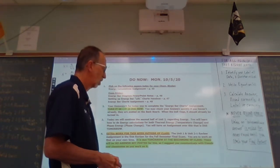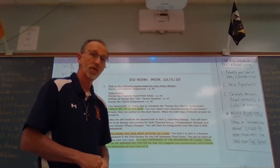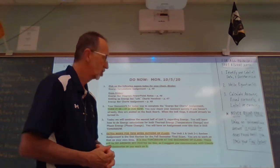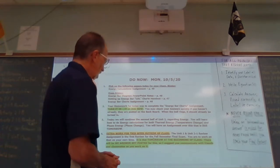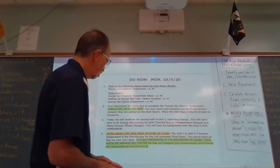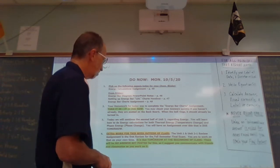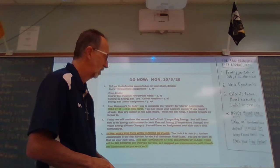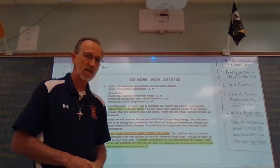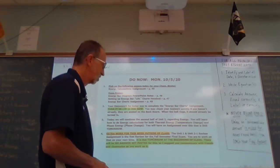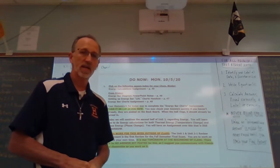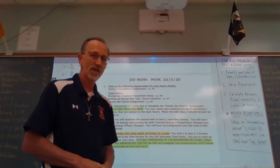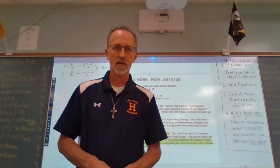Today we're going to continue the second half of Unit 2 regarding energy. We'll learn how to do energy calculations for both thermal energy, which is evidenced by a temperature change, and phase energy, which is evidenced by a phase change. You'll have an assignment over this due tomorrow. Big reminder: the Unit 1 and Unit 2 review assignment, the first review for the fall semester exam, is due tomorrow at the beginning of class. No answer key is posted — communicate with your friends and classmates, check your work, and do not forget — it's worth a lot of points.